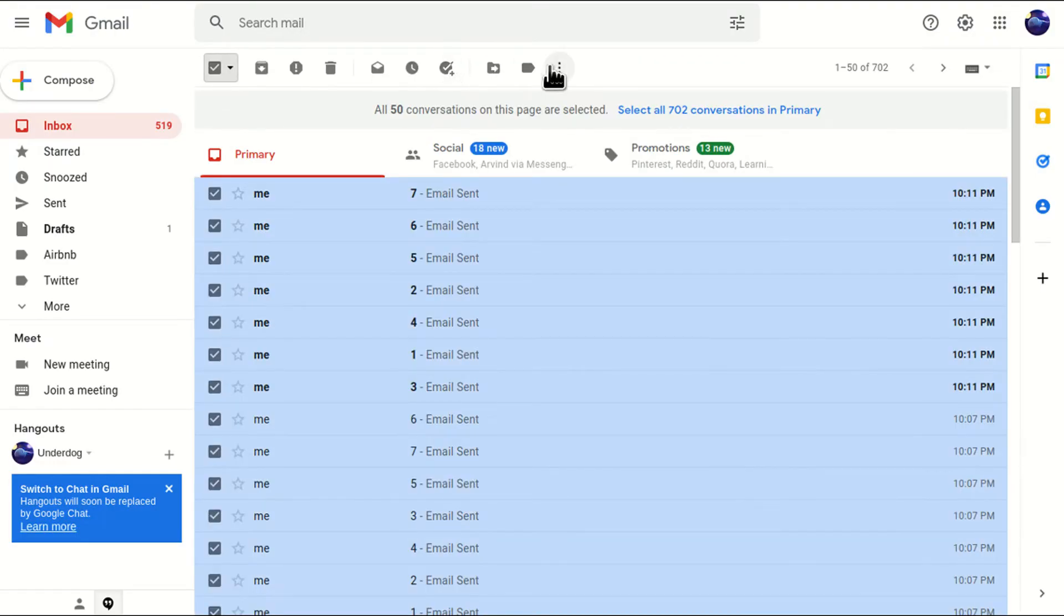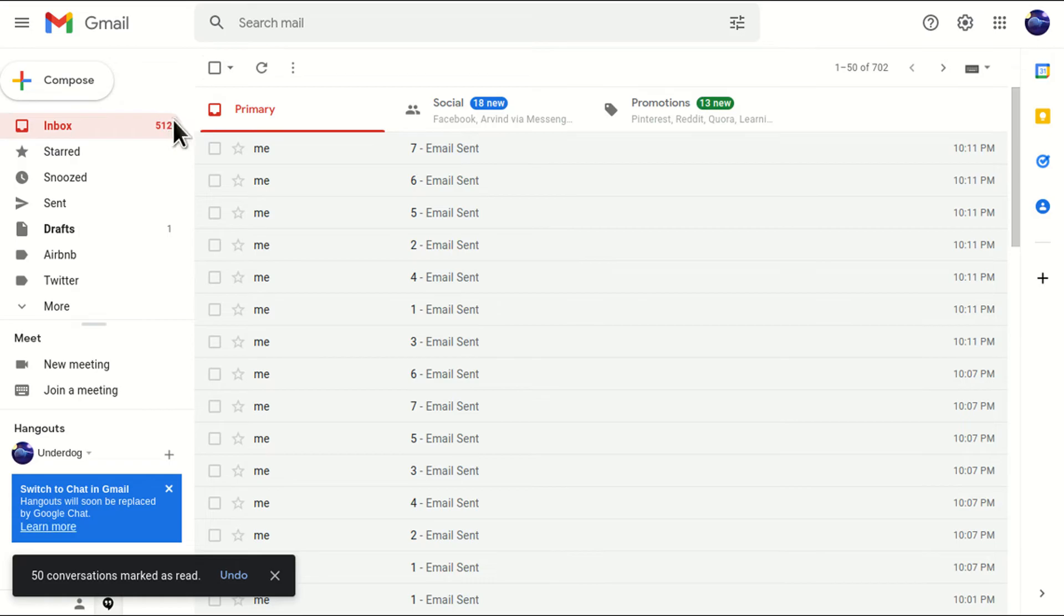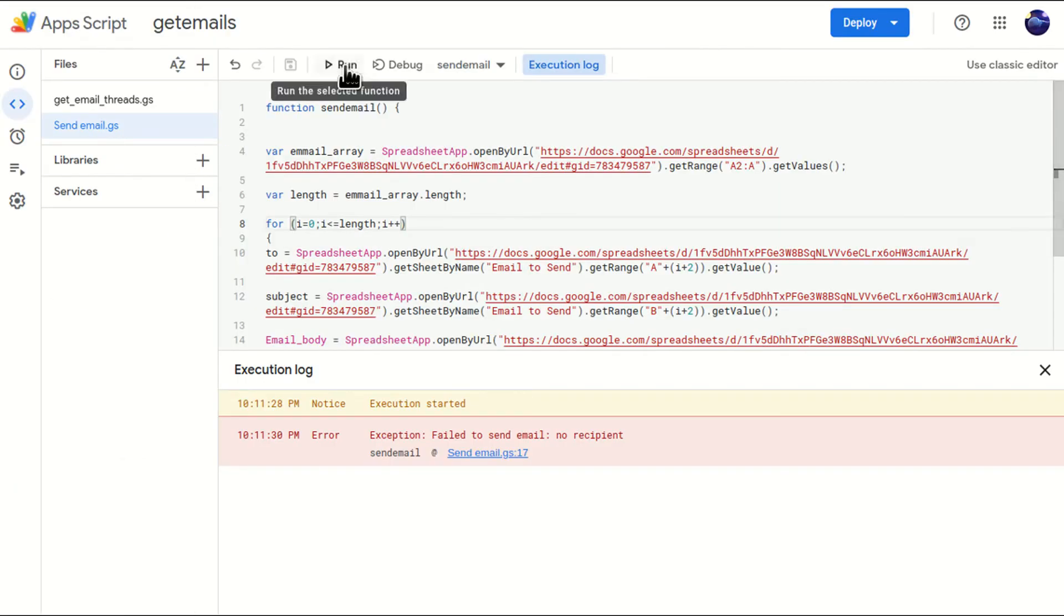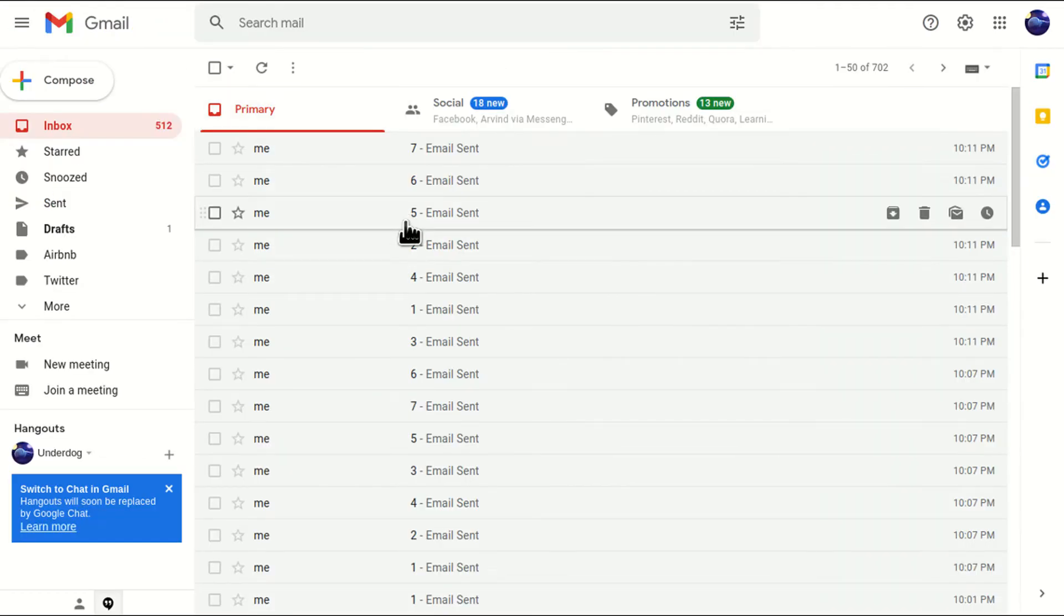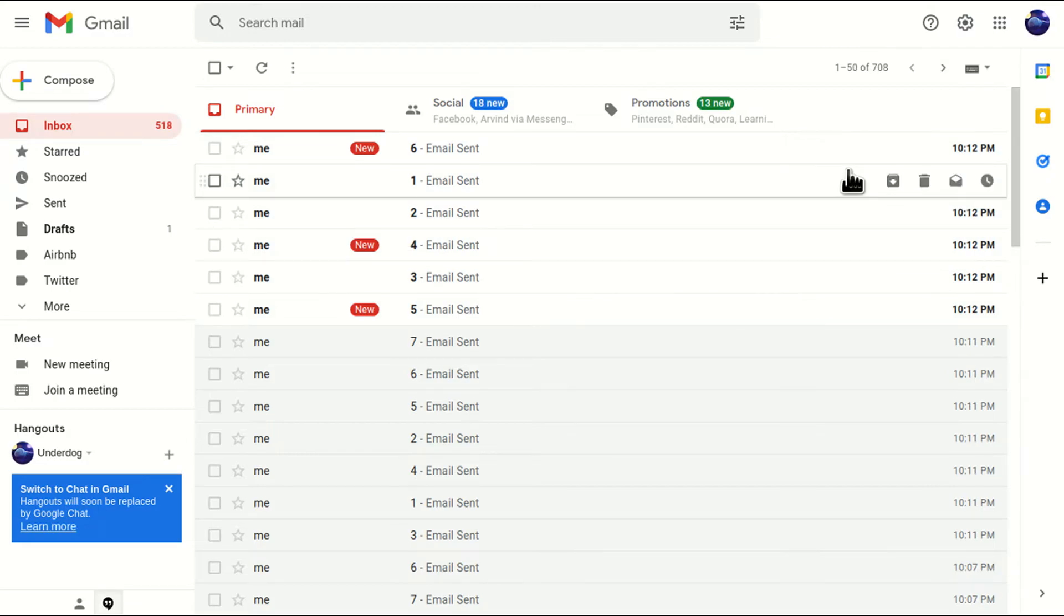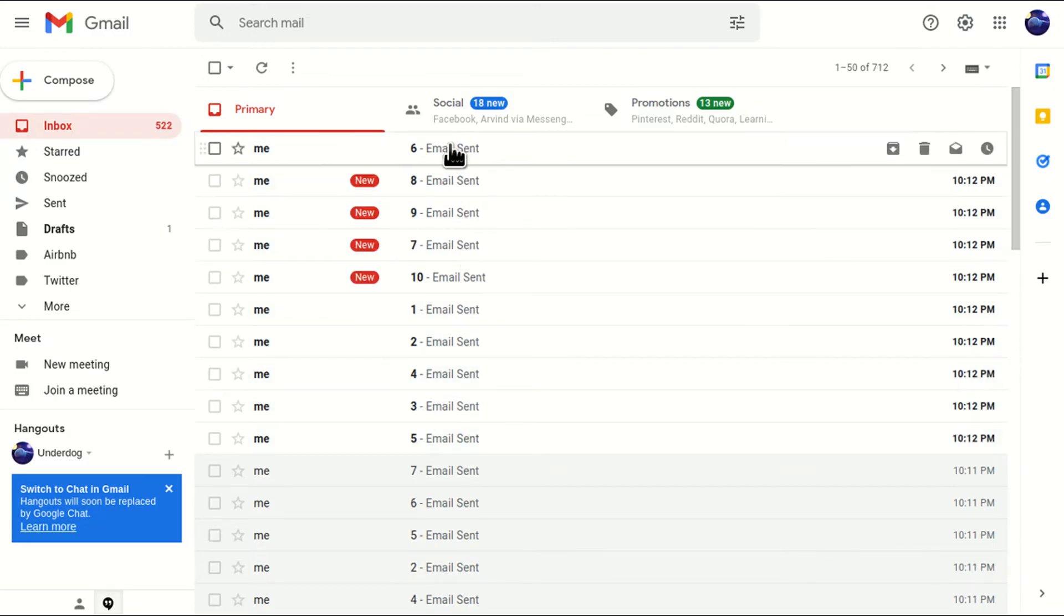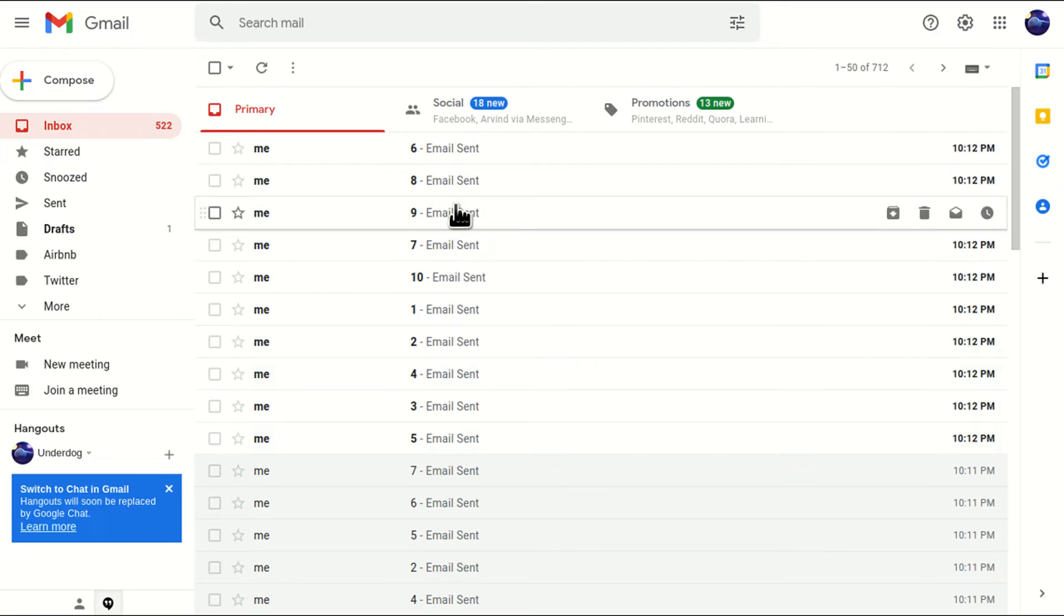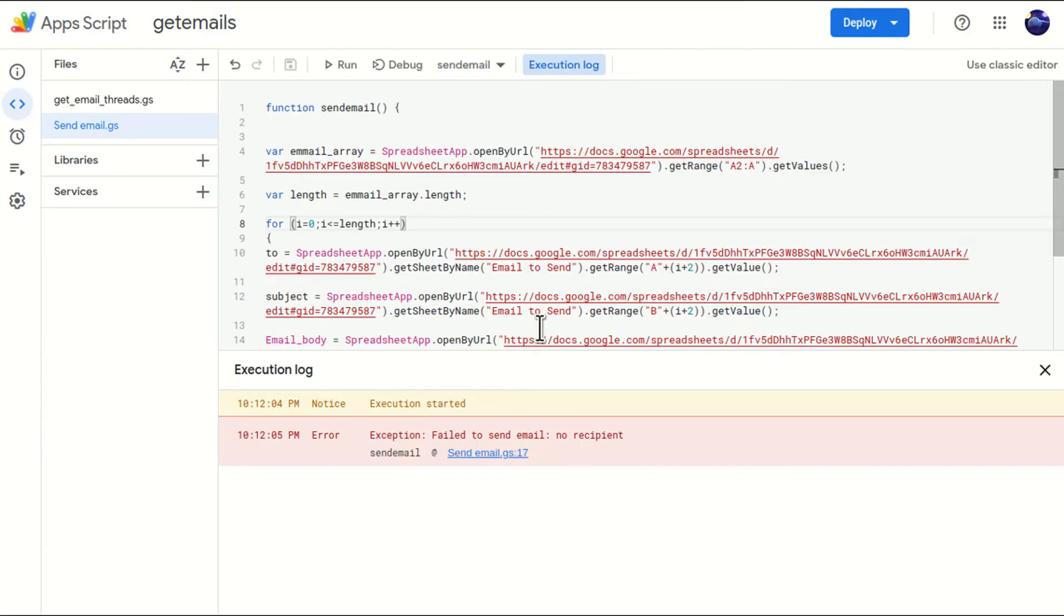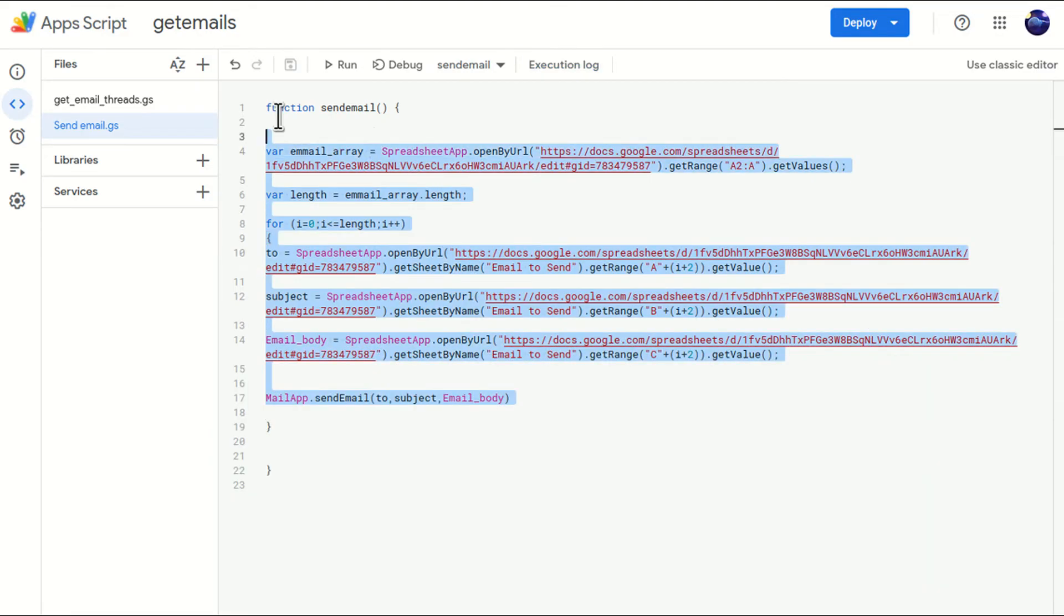I'll just mark the inbox as read, go to the code, run it. And I should receive more than seven emails. If I receive more than seven emails, that means my code is working fine. And it is perfect. One, two, three, four, five, six, seven, eight, nine. Perfect. Nine, ten.